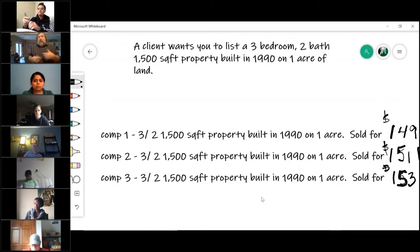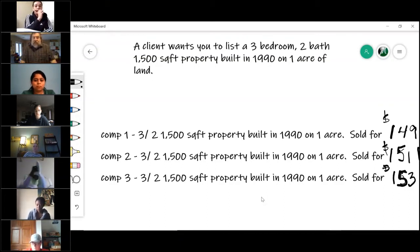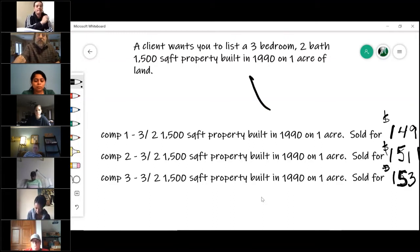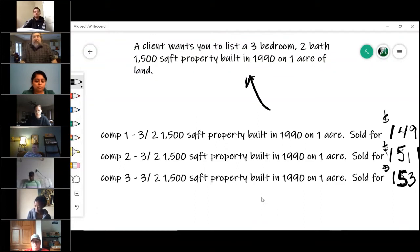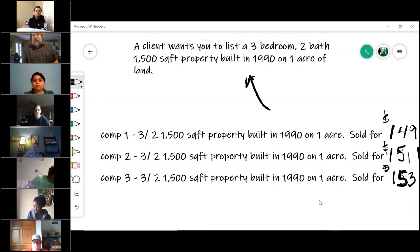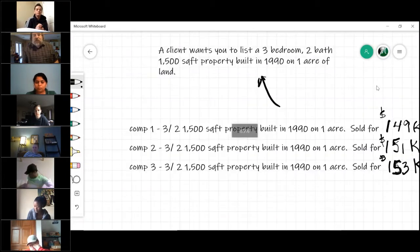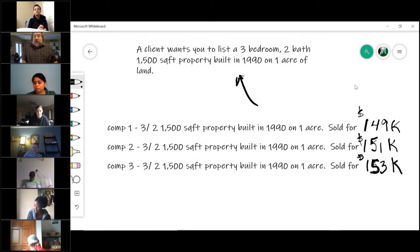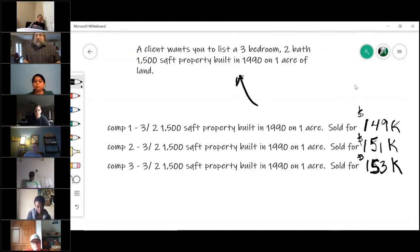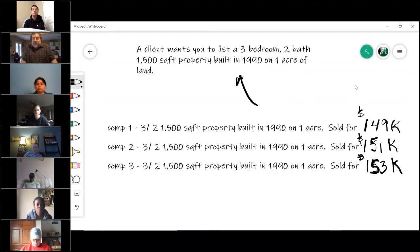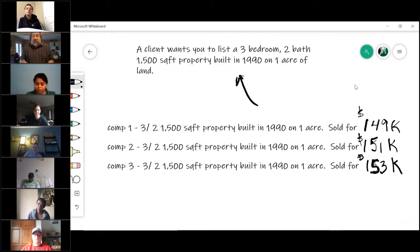When you do the sales comparison approach, your client calls you up and says they want you to list their property — say it's a three bedroom, two bath, 1,500 square foot property built in 1990 on one acre of land. You go out to the MLS and look at the comps. Now when we look at comps, there are several things we have to understand. First of all, this is an art, not a science. If you're a numbers person, this will pose a problem — I want things to work out perfectly based on numbers, but that's not how this works. The more you do it, the better you get.